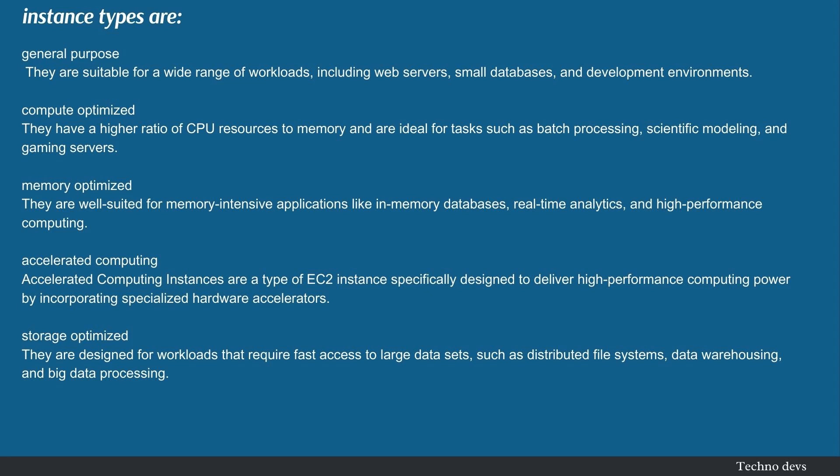Memory Optimized — they are well-suited for memory-intensive applications like in-memory databases, real-time analytics, and high-performance computing. Accelerated Computing instances are a type of EC2 instance specifically designed to deliver high-performance computing power by incorporating specialized hardware accelerators. Storage Optimized — they are designed for workloads that require fast access to large data sets, such as distributed file systems, data warehousing, and big data processing.